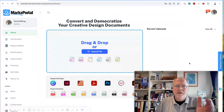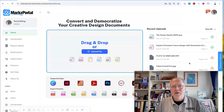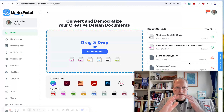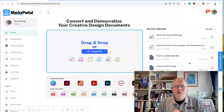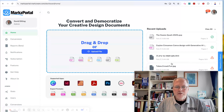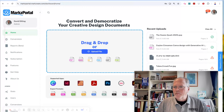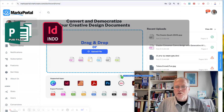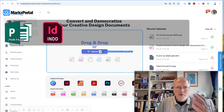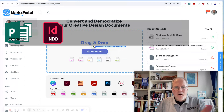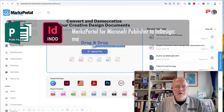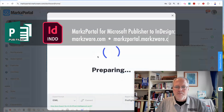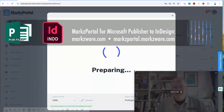Okay, so once you log in, you get this screen right here, and this is the first screen where you can start your conversions. You'll see we support a wide range of file formats, and to convert a Microsoft Publisher file, you just drag and drop your Publisher file — your .pub file — onto this drag and drop area, or you click upload files to get the same.